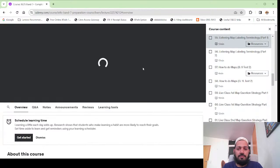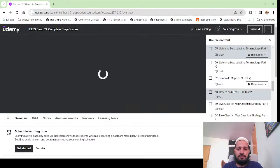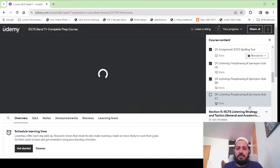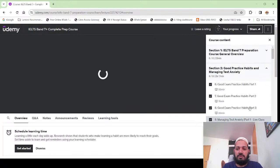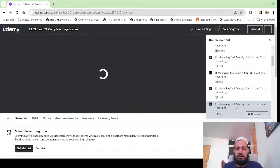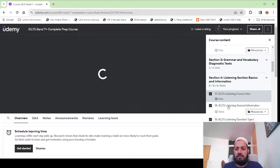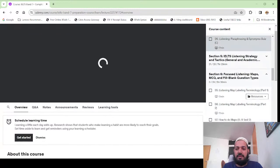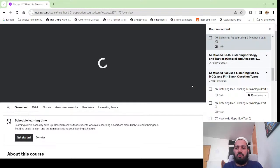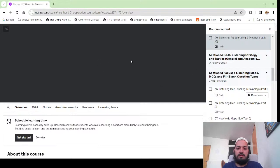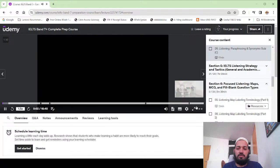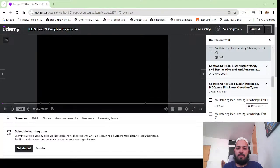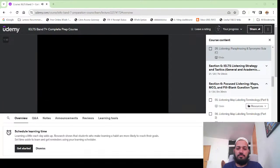Before we start, there is one course remaining on how to manage listening paraphrases. Let's go through it once again — how to listen to paraphrasing — and a synonym quiz. This is the paraphrasing synonym quiz C. You've already done quiz A and quiz B.